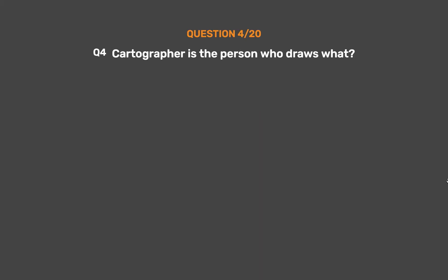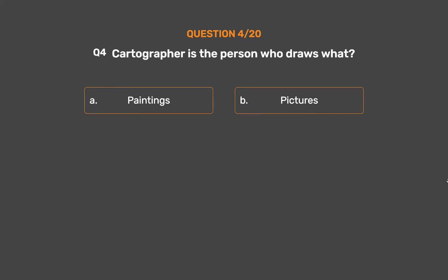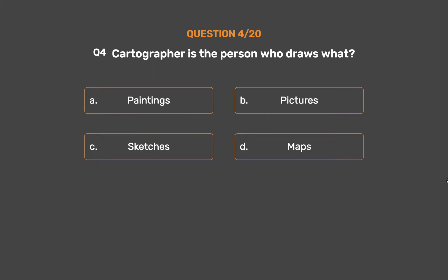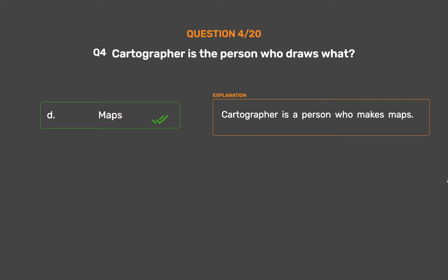Question 4: A cartographer is a person who draws what? Option A: Paintings. Option B: Pictures. Option C: Sketches. Option D: Maps. The correct answer is Option D: Maps. A cartographer is a person who makes maps.